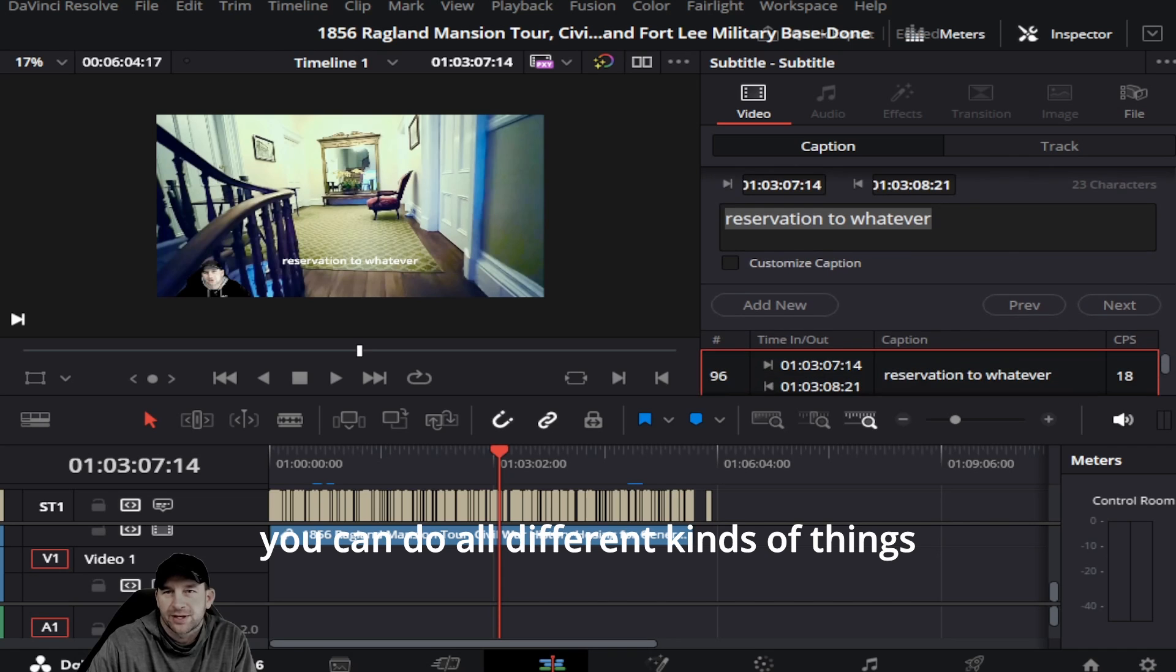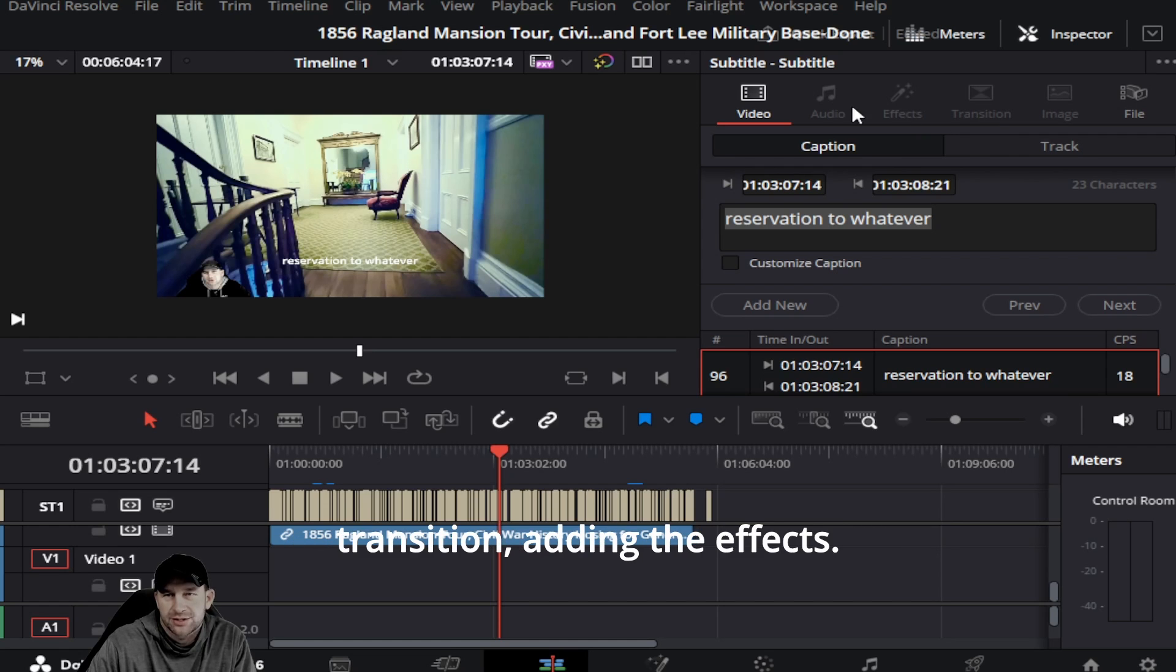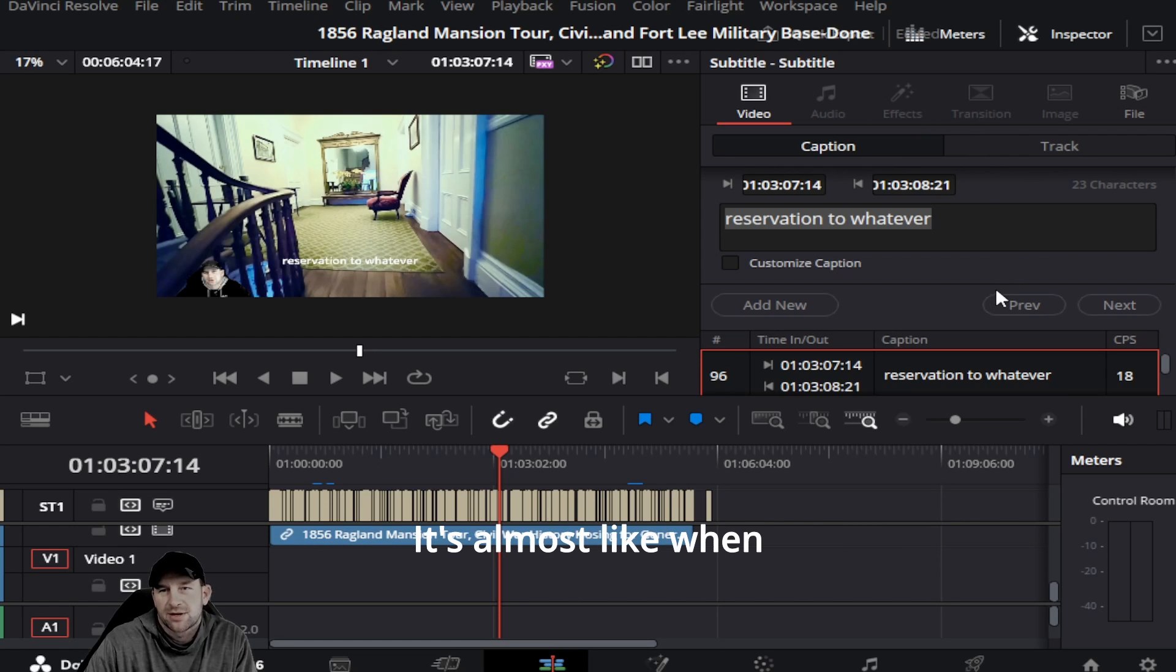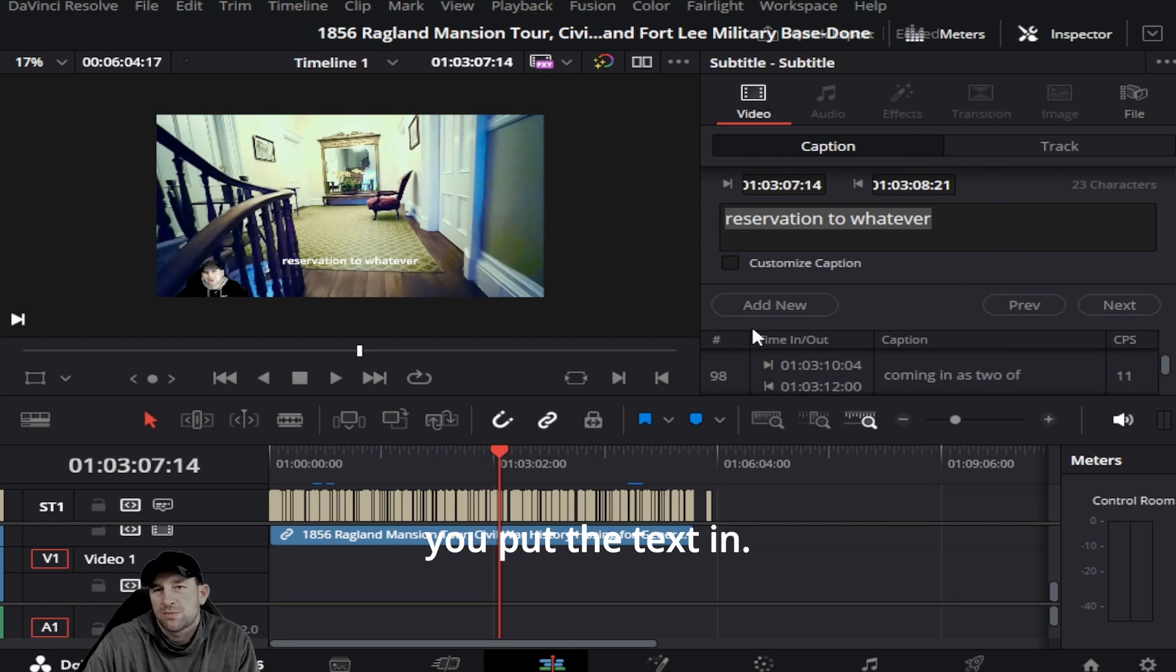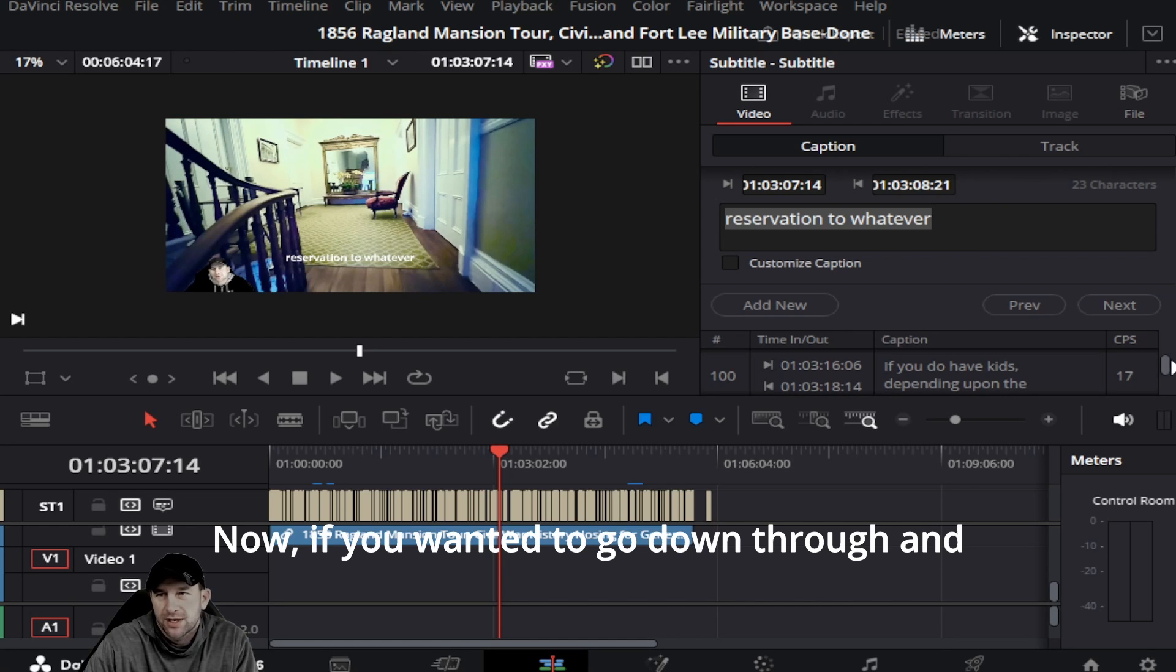You can change the transition, add effects - it's almost like when you put the text in. Now if you wanted to go down through and scroll and see where all your wording is at...